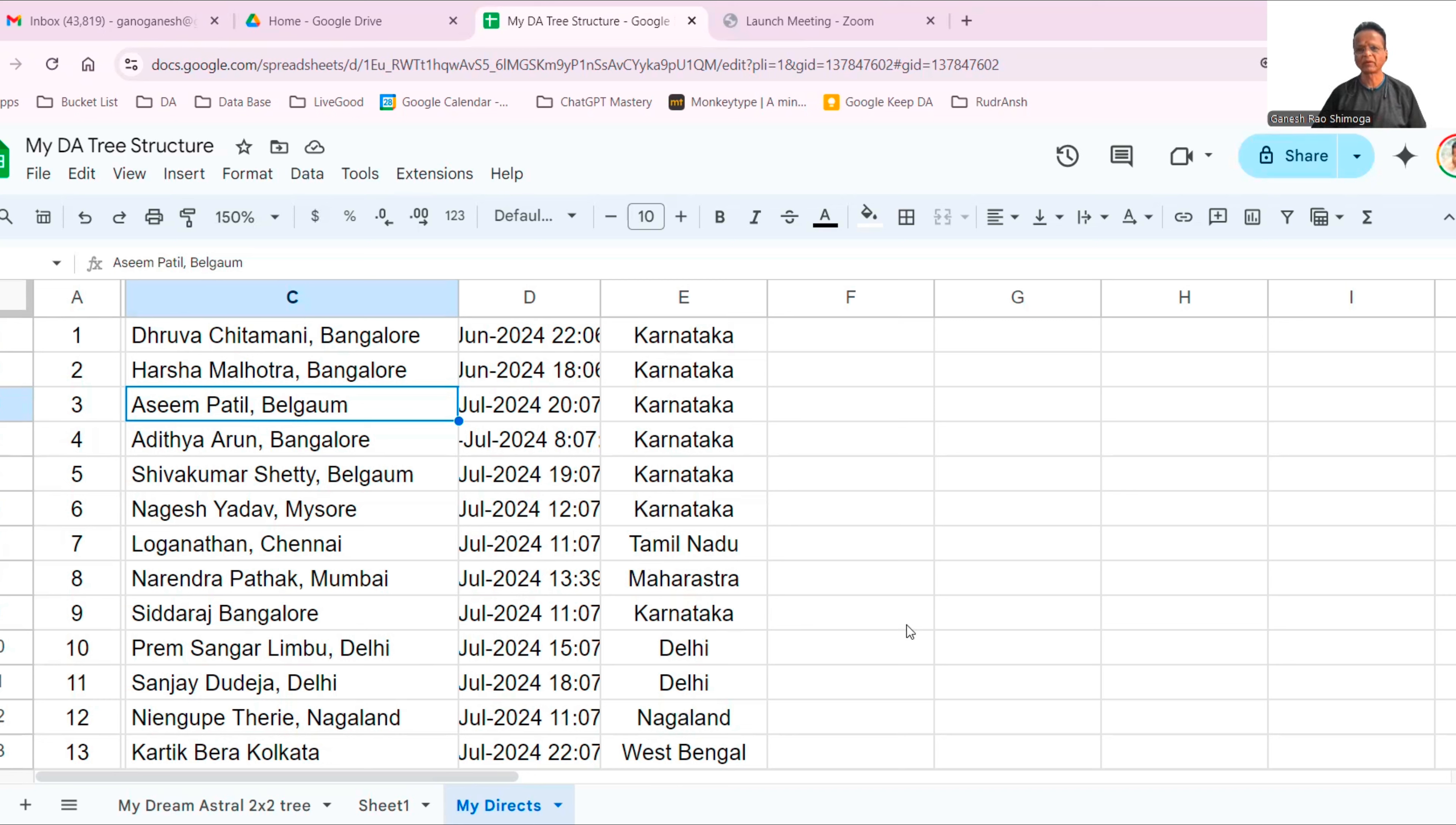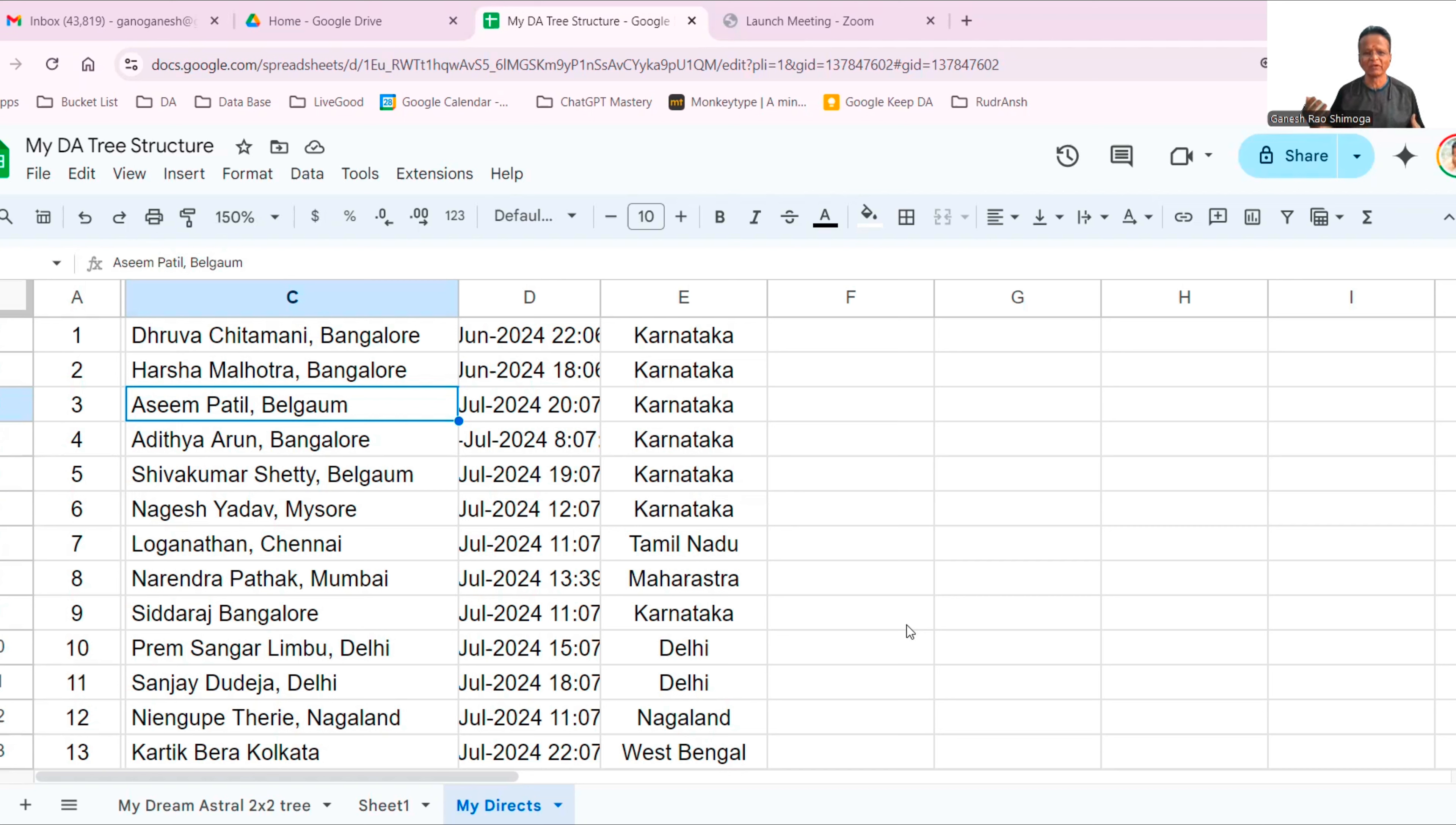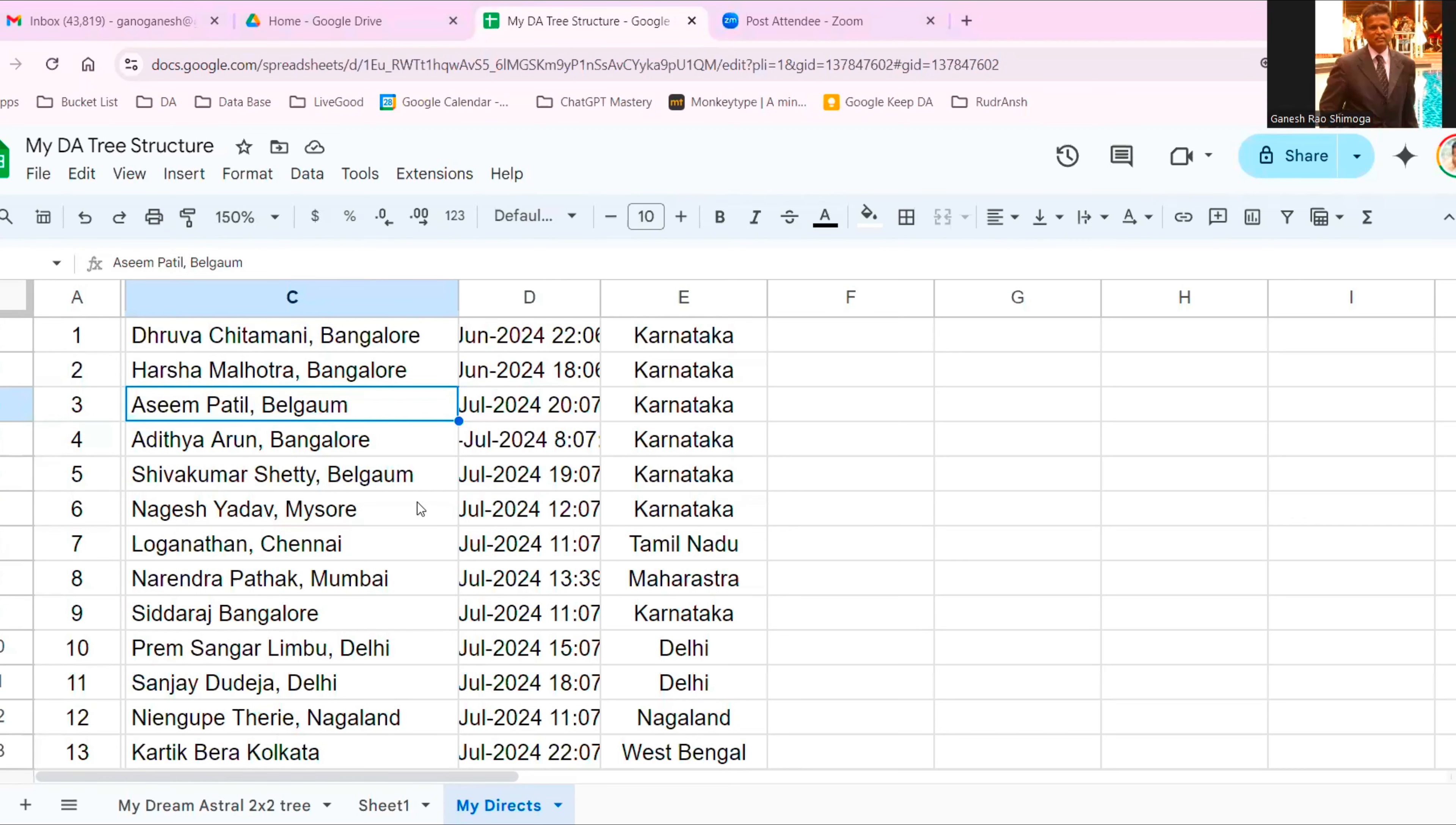Karnataka, Karnataka, Karnataka. Majority Karnataka, Tamil Nadu, Maharashtra, Delhi, Delhi, Nagaland. Maybe one, two, three, four, five, six. Six I got within one month. What does that mean? This is beyond anybody's limit. You can go any level here.